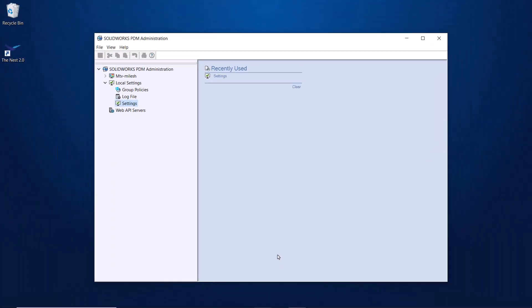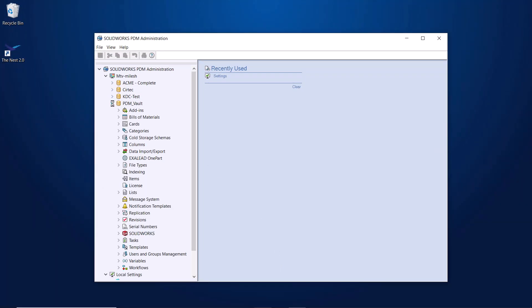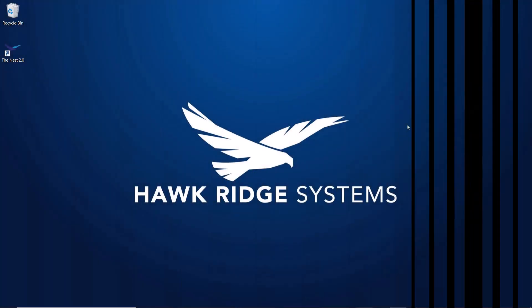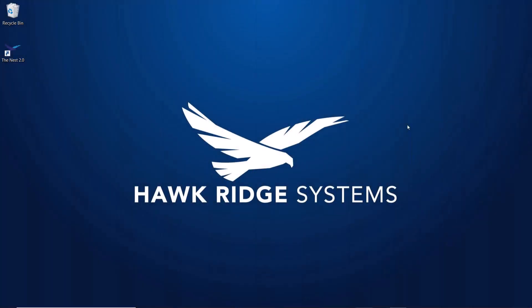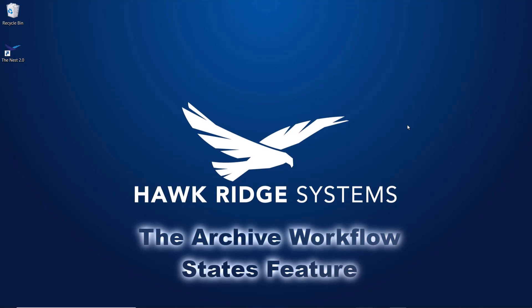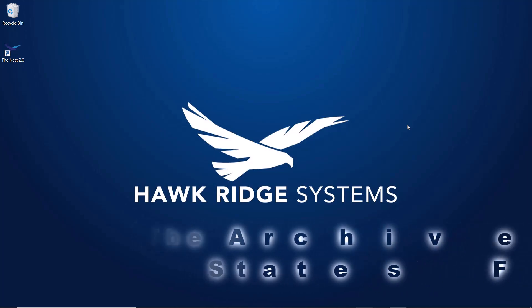Now I can simply expand the Vault to view the settings without the login prompt. Next, let's talk about another change to the administration tool which is aimed at making things look a little bit cleaner. The Archive Workflow States feature.